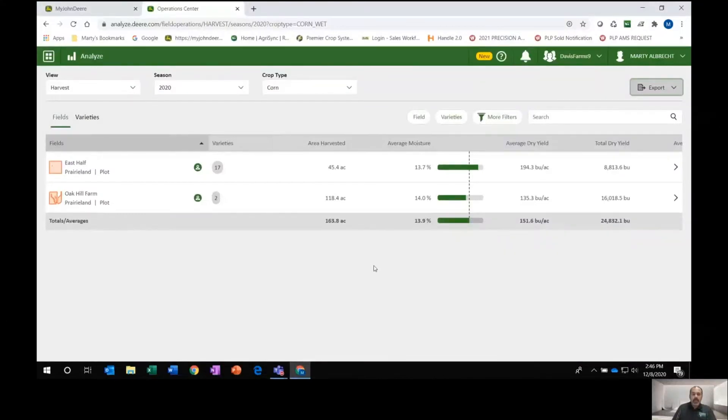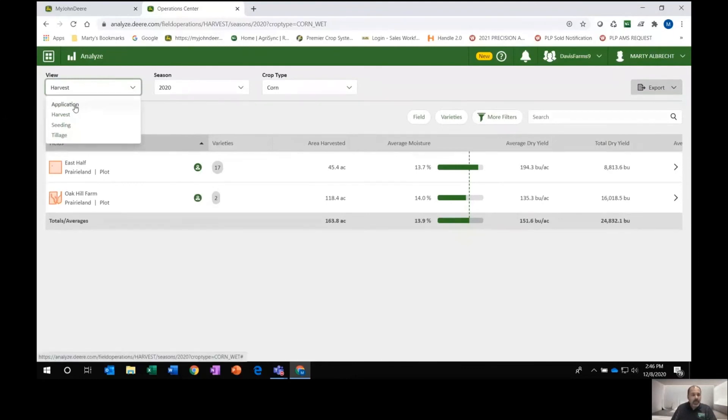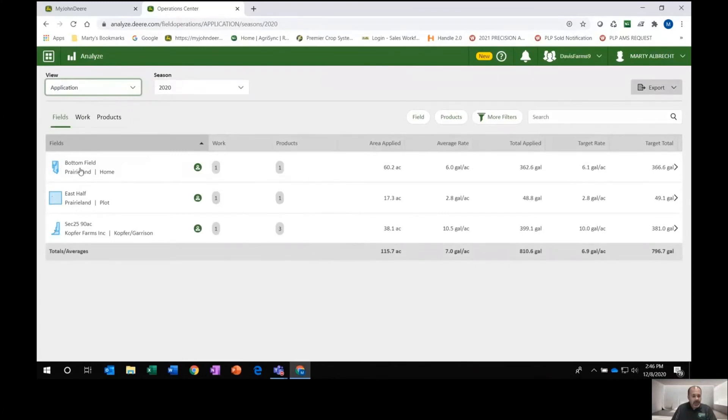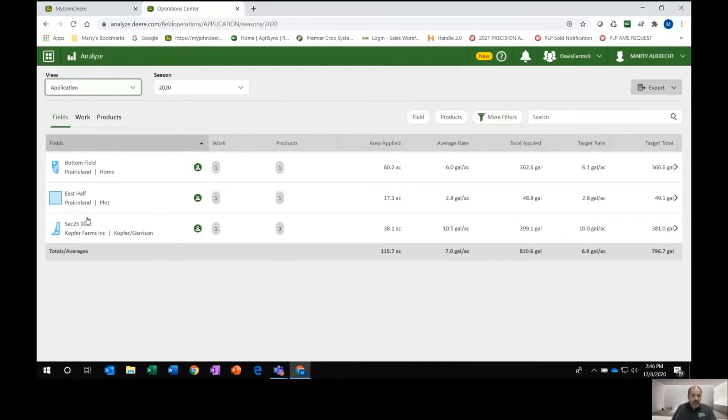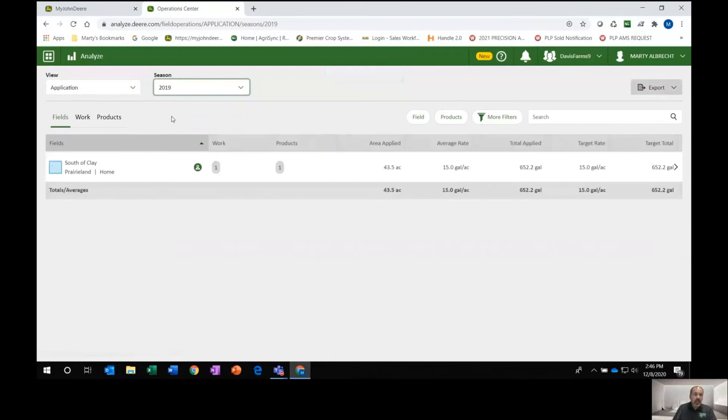So the last thing I'm going to do here is show you how to use this analyze tool to search for data and hunt for data that we may think is missing. For example, I'm going to go to the application view here. And I see that there are three fields there. Well, that worries me because I know that I did an application on four fields for 2020. So one's missing. Well, I can go up to season here and search down to 2019. And there we go. Sure enough, that's my field. So it was actually mislabeled as a 2019 application when it was clearly a 2020.